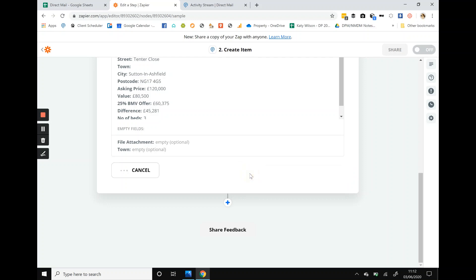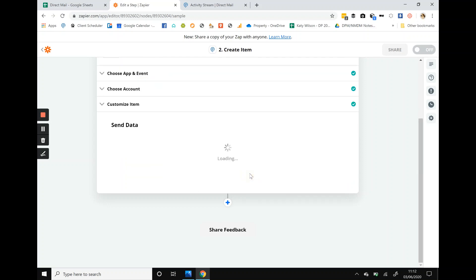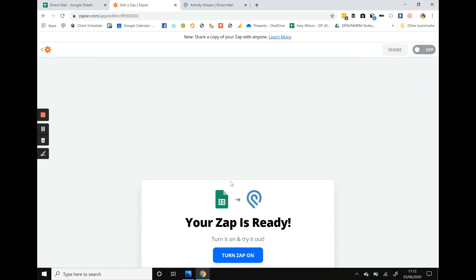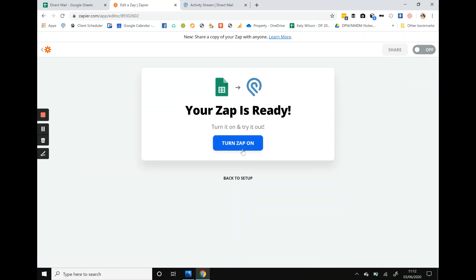Test. Everything's got green ticks so we're happy. Done editing, turn your zap on.